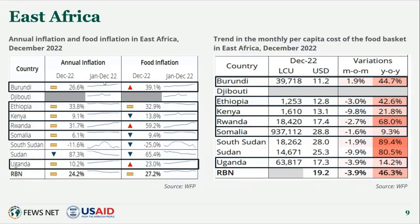A key hazard also contributing to food security in East Africa is inflation. Charts from WFP show on the left the annual inflation and annual food inflation by December 2022, and on the right the cost of the monthly food basket as of December 2022, compared to the prior month and the same time last year. The primary takeaway is that the continued increase in food costs over the past year is having a notable impact on food security.